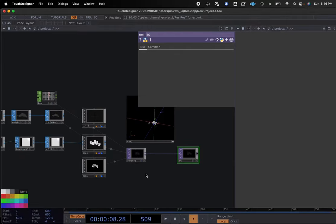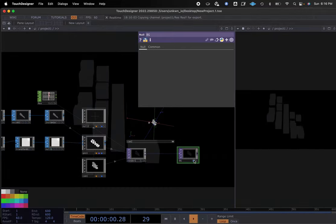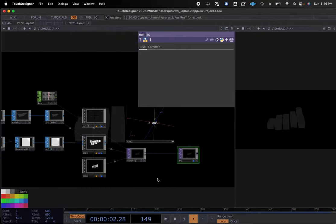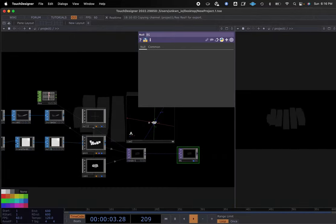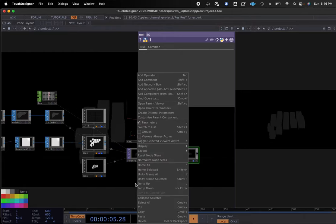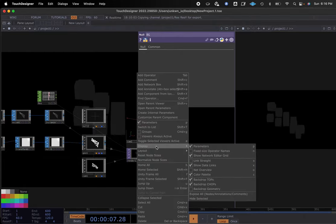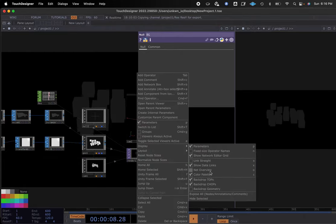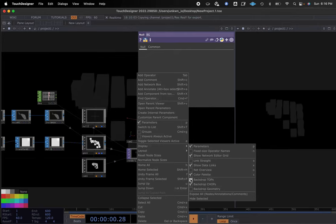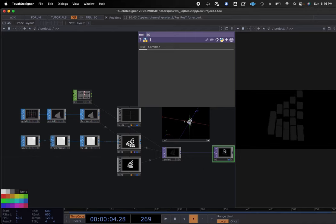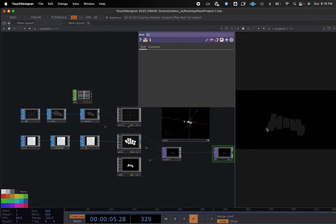If we select this right now it will show up in our background, but I don't want to see it there. So I'll right click, go to Display, and check off 'background tops'. Now it's just in this window, giving us a reference of what is going on in our output nodes.